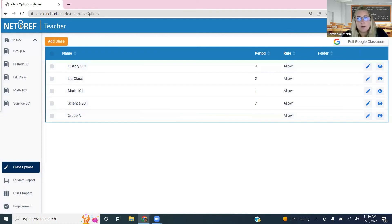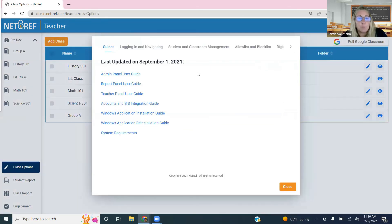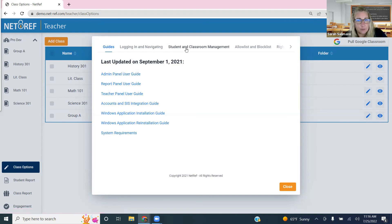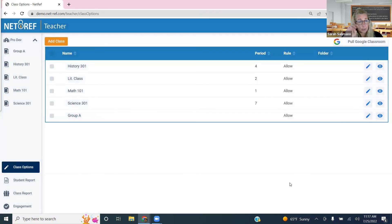The last section is Support, found under your name drop-down. The most important resource is the Teacher Panel User Guide — it covers everything we discussed today, including reporting, engagement tags, and more, with screenshots and explanations. There are also short video tutorials for different parts of NetRef, and a Frequently Asked Questions section. This is a great first place to go when you have questions in the moment, along with your instructional coaches in the district.